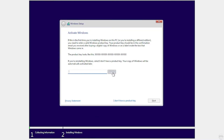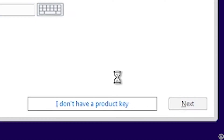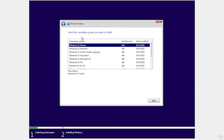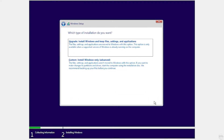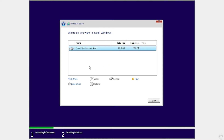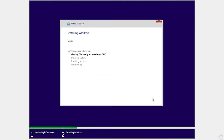Click Install Now. It's asking for a product key — you can skip this. Choose whichever version of Windows 11 you want; I'm going to choose Windows 11 Pro. Click Next, accept the license agreements, and choose Custom: Install Windows only. Here we can see our unallocated space — it should be the same size as our virtual hard disk. Make sure it's highlighted and click Next. Now this is going to go ahead and install Windows 11, which might take a few minutes.